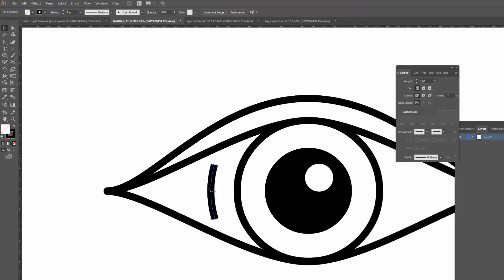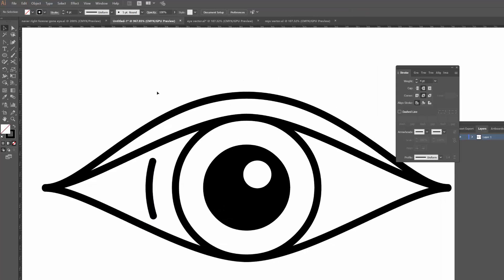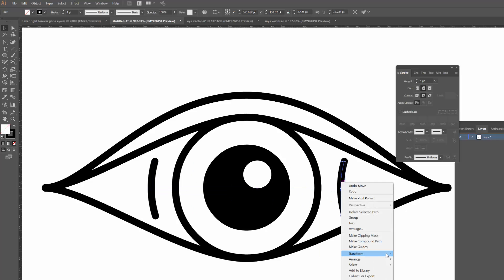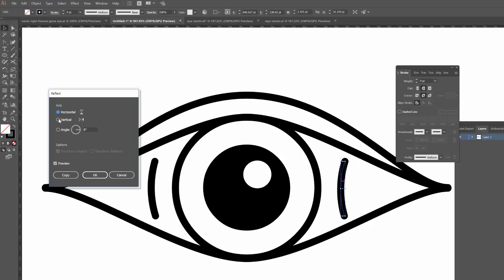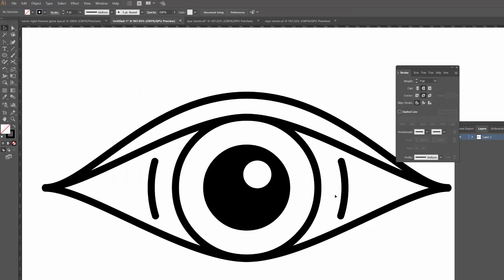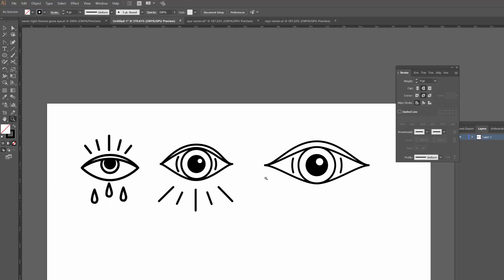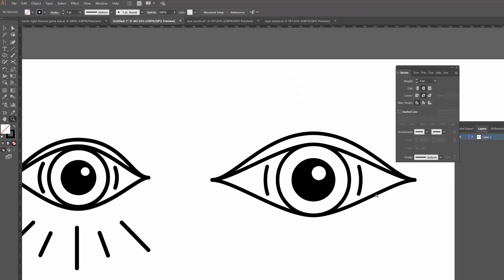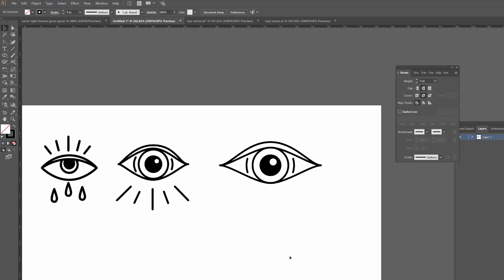With that arc selected, I'll bring it in slightly, then copy and paste it in front and drag the copy across to the other side. Right-click, Transform, Reflect — and there we go. I could have just cut two sections from the same circle, but I kind of like these to be slightly different so they don't look exactly the same. It adds a bit more character to the eye.